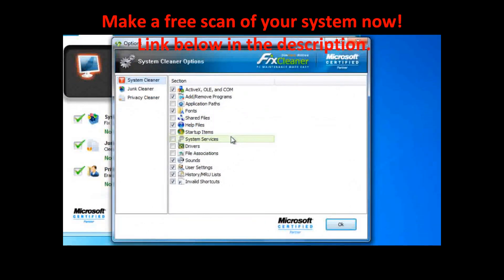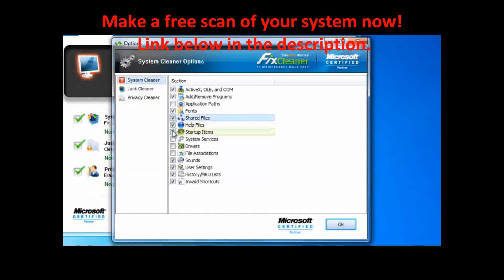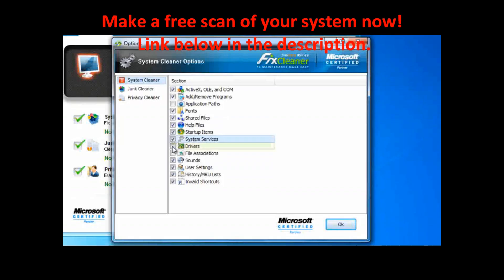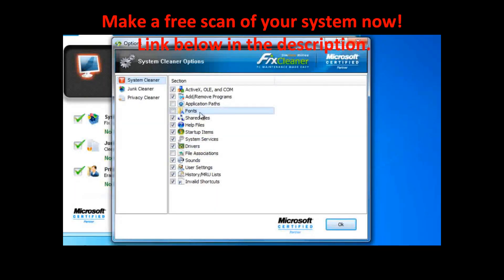Here you can pick and choose which locations of your computer you want to diagnose. If you want FixCleaner to diagnose a specific section, just put a check in the box next to it. If you want it to leave that section alone, leave the box empty.